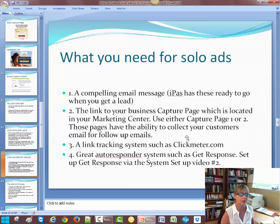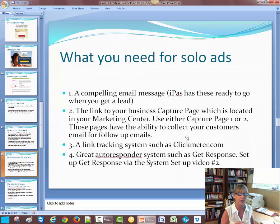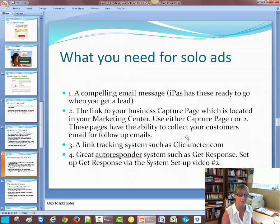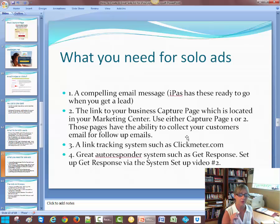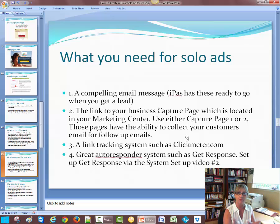What you need for solo ads: you need a compelling email message — iPass has these ready to go when you get a lead. The link to your business capture page, which is located in your marketing center. Use capture page one or two — those pages have the ability to collect your customers' email for follow-up emails. And a link tracking system, such as Click Meter — that's a free service that will track your links. They have demonstrations and videos on how to use Click Meter. Also, if you need to learn how to use anything, go to YouTube and search "how to use Click Meter" — a ton of videos will come up.